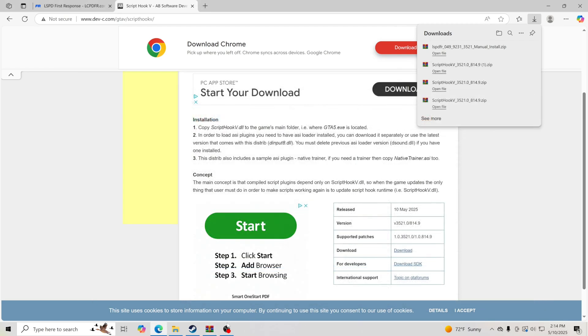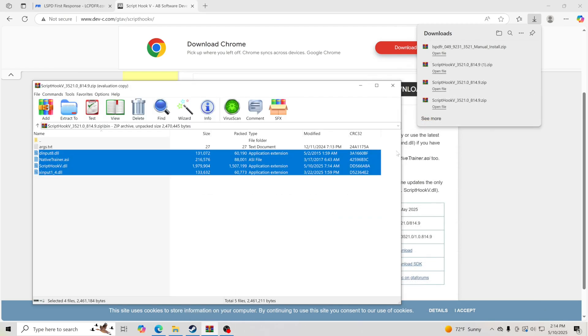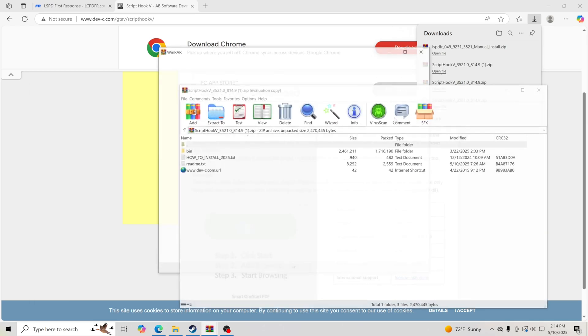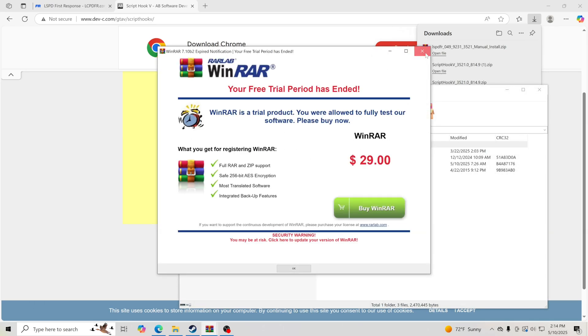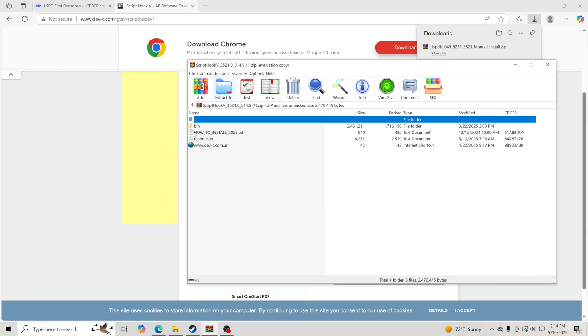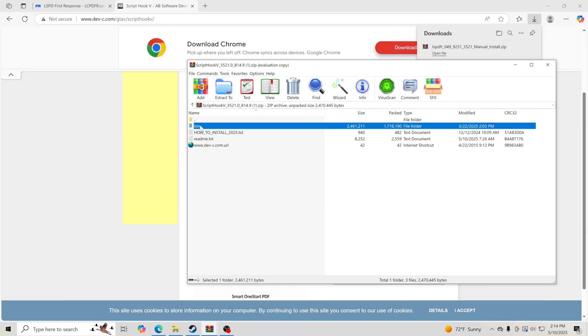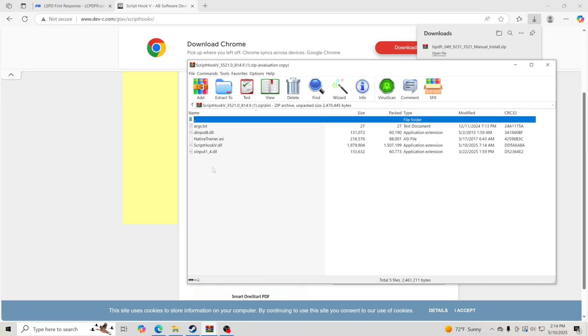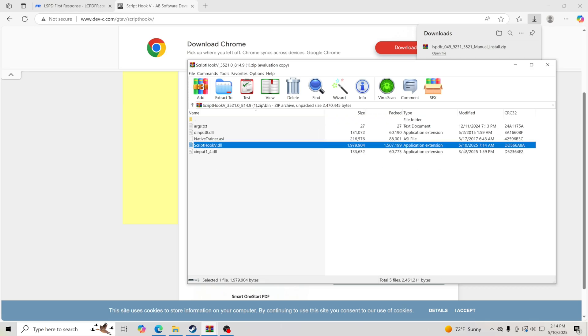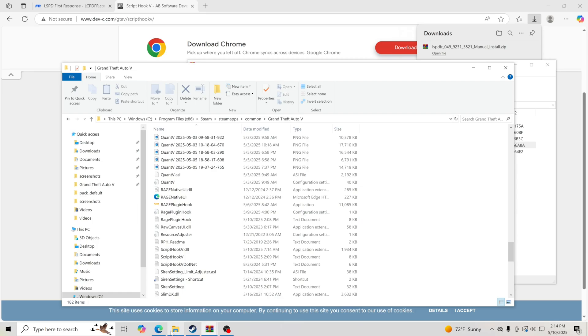I'm going to hit X on this, and then we're going to pull up the ScriptHookV download. I'm going to open up this file. We're going to go to the bin folder and you'll see this is the only one that's been updated. This one was 3/22/2025, but this is the main one that we want.